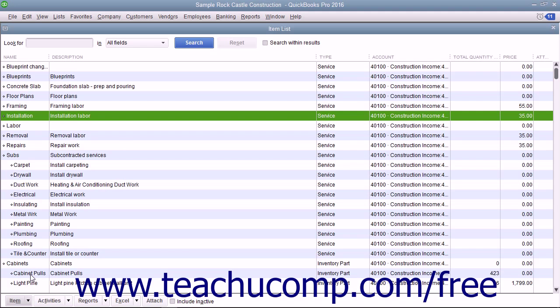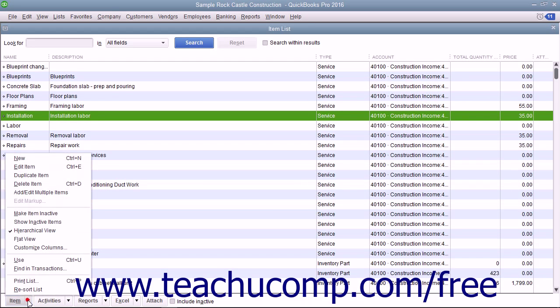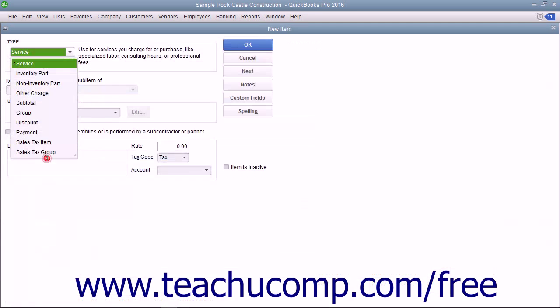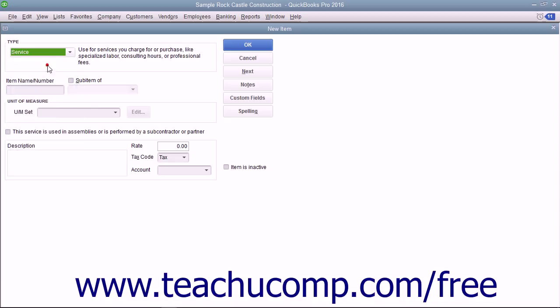To create a new service item, click the item button in the lower left corner of the list window and select the new command. In the new item window, select service from the type dropdown.